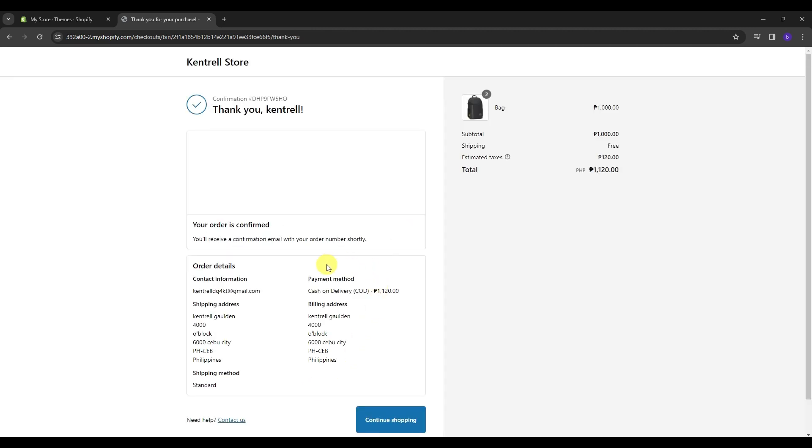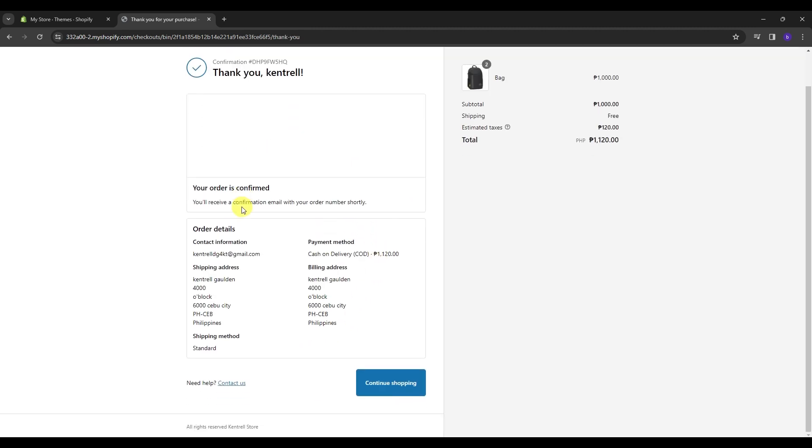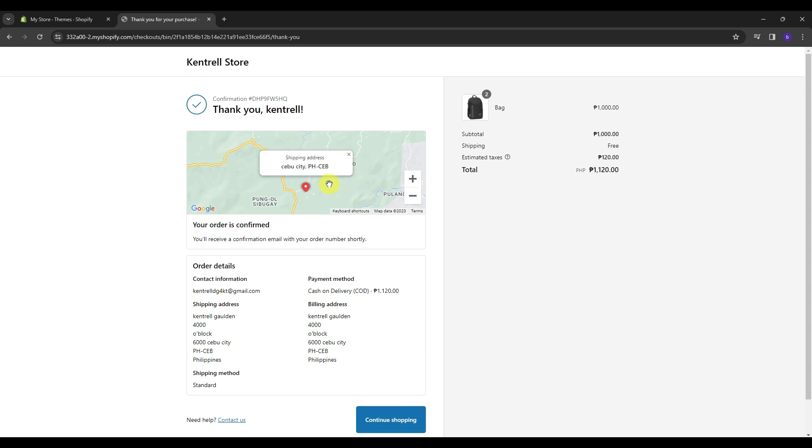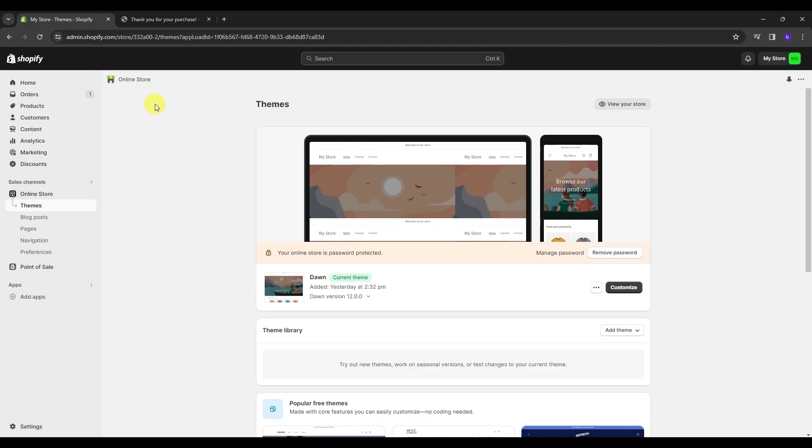And once you see this page over here, this means that the order was placed and the seller is notified. That means that when I go back to my Shopify store, this order will be in my orders list. So let's get back to my store and verify if it is added.